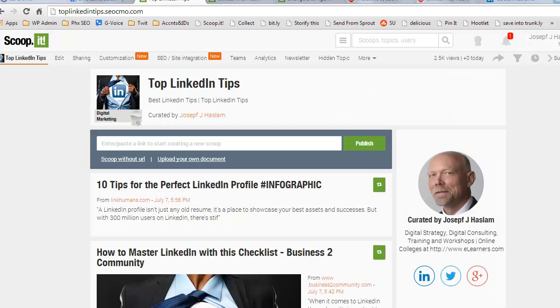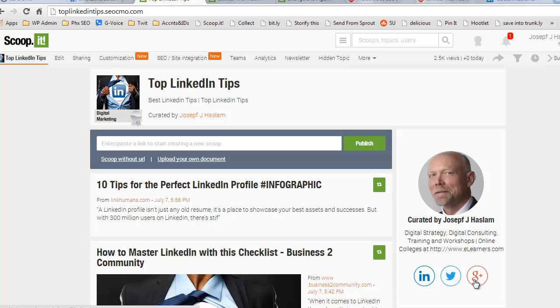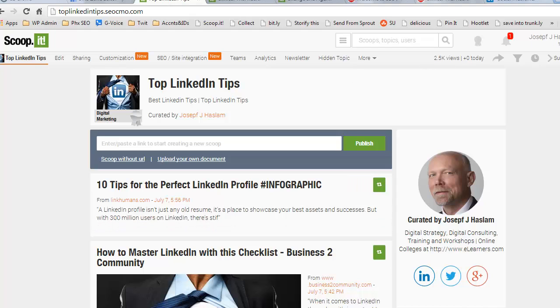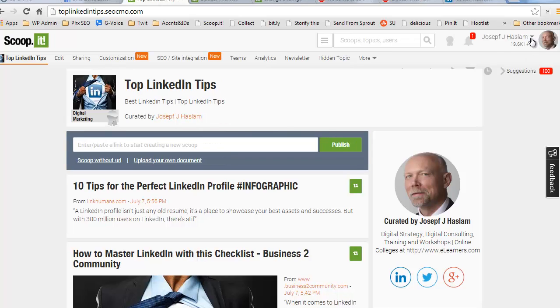You can see on this template my top LinkedIn tips that I have my LinkedIn, Twitter, and Google Plus tiled up here. I'm also still in Scoop.it itself. Look, over here I've got my Scoop.it, I've got my notifications, and I have my login and dropdown here, despite the fact I'm on my own subdomain.